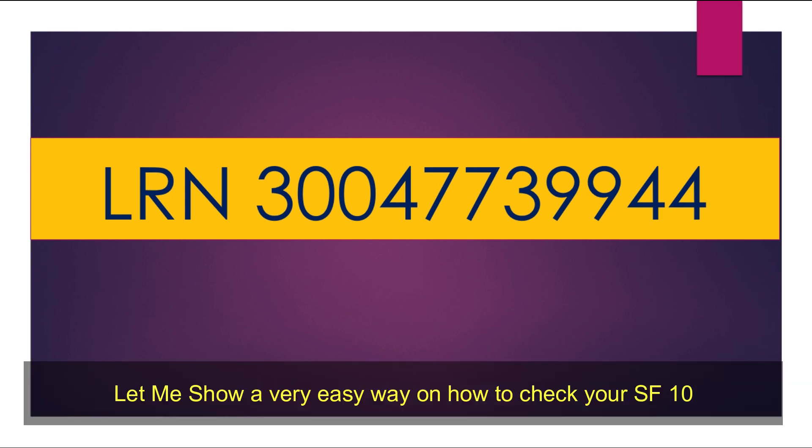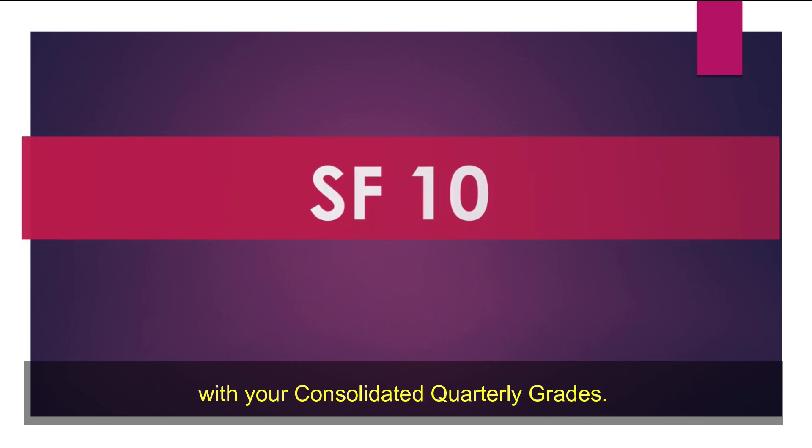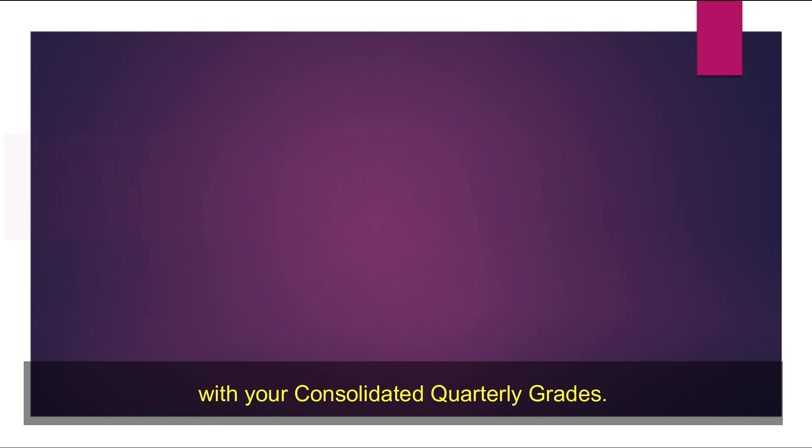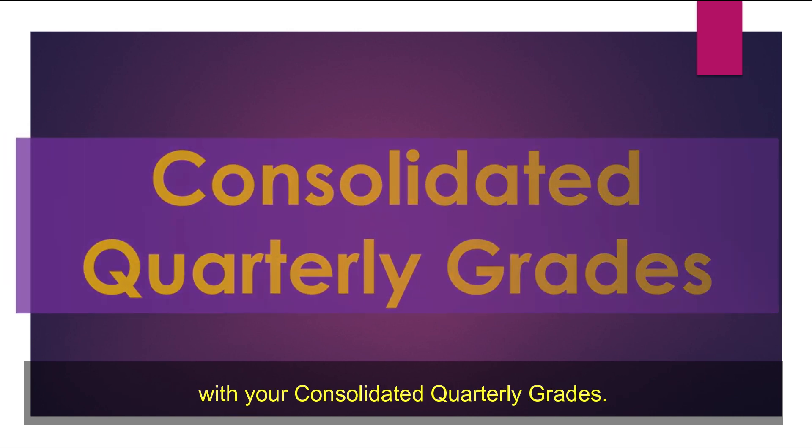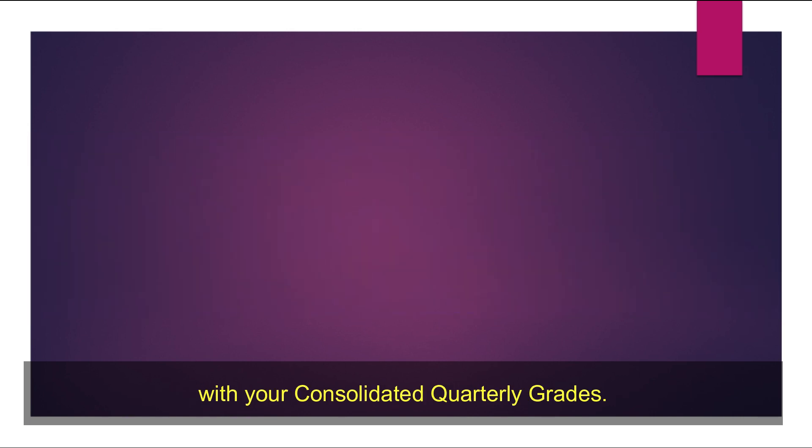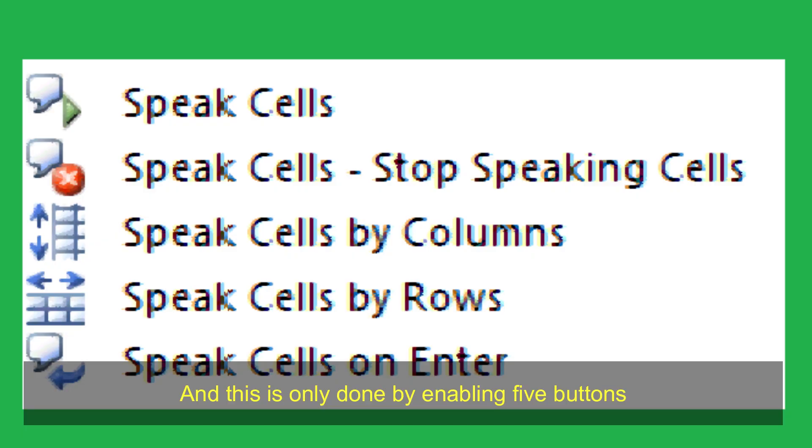Let me show you a very easy way on how to check your SF10 with your consolidated quarterly grades. And this is only done by enabling 5 buttons.